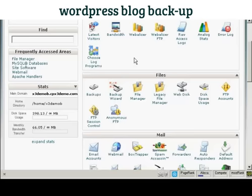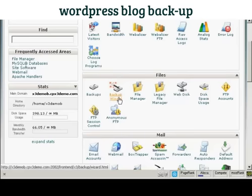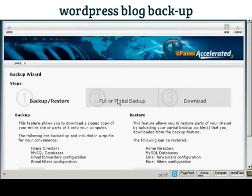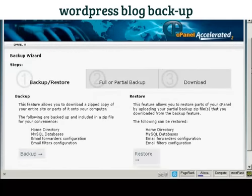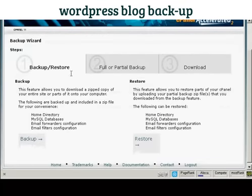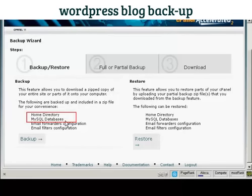In cPanel, come down here to where it says Files and then click here on Backup Wizard. It gives you the steps here — you can back up or restore. What you want to back up are the two things you need for your WordPress blog to work: the home directory and the MySQL databases.